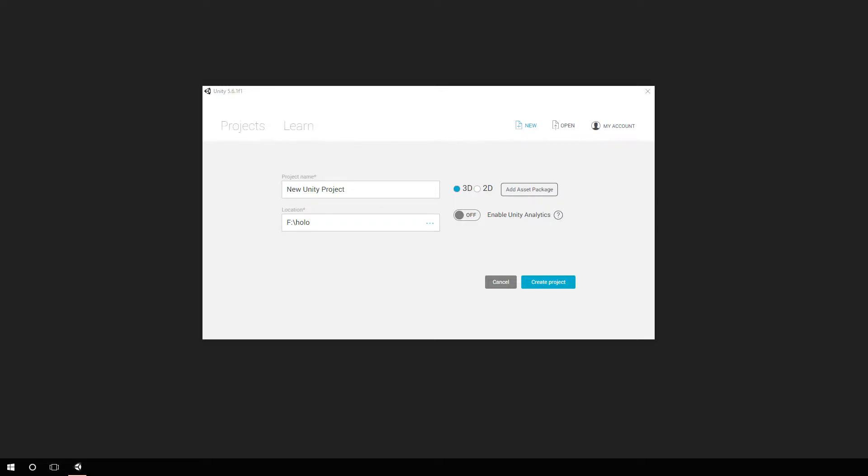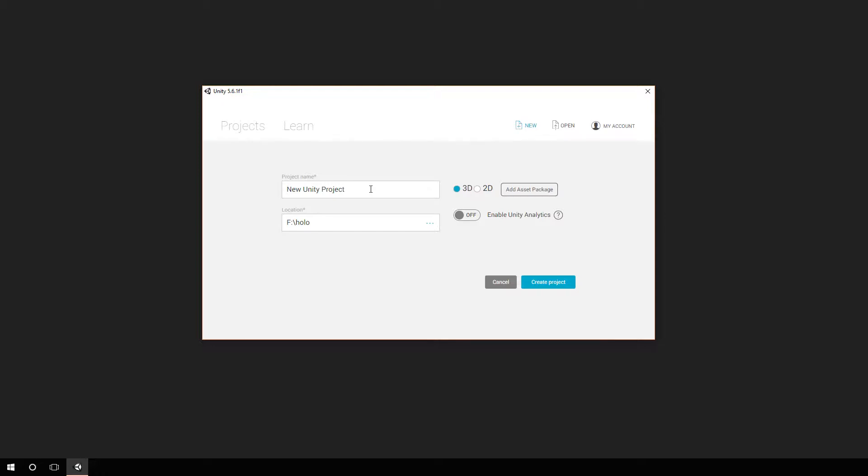Hey, Chad Carter here with learnhololens.com and chadcarter.net. This week I'm going to create a tutorial that will quickly get you started with the HoloToolkit. The first part here is getting the HoloToolkit installed, and next week we will deploy to the HoloLens itself. So let's get going.